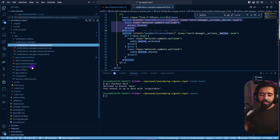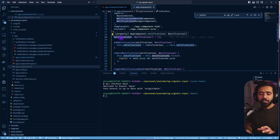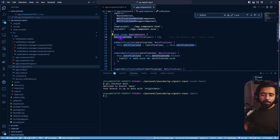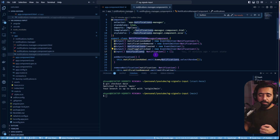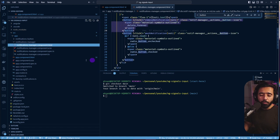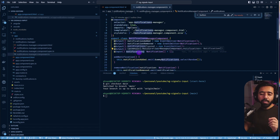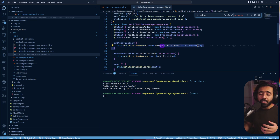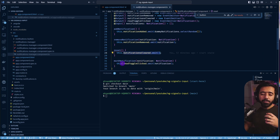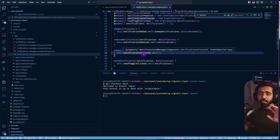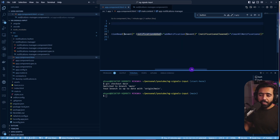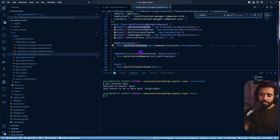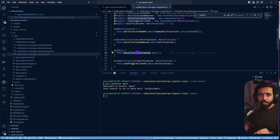In the app component we have an array called notifications which is the source of truth for all notifications plus the count on the header. The manager receives this as an input and renders it through the for loop. Apart from this we have output emitters — whenever you click add notification, remove notification, reset, or mark as read/unread it emits an event out to the app component. The app component listens to events like read-toggle-click, notification-added, and notifications-cleared, all dispatched from notifications manager.